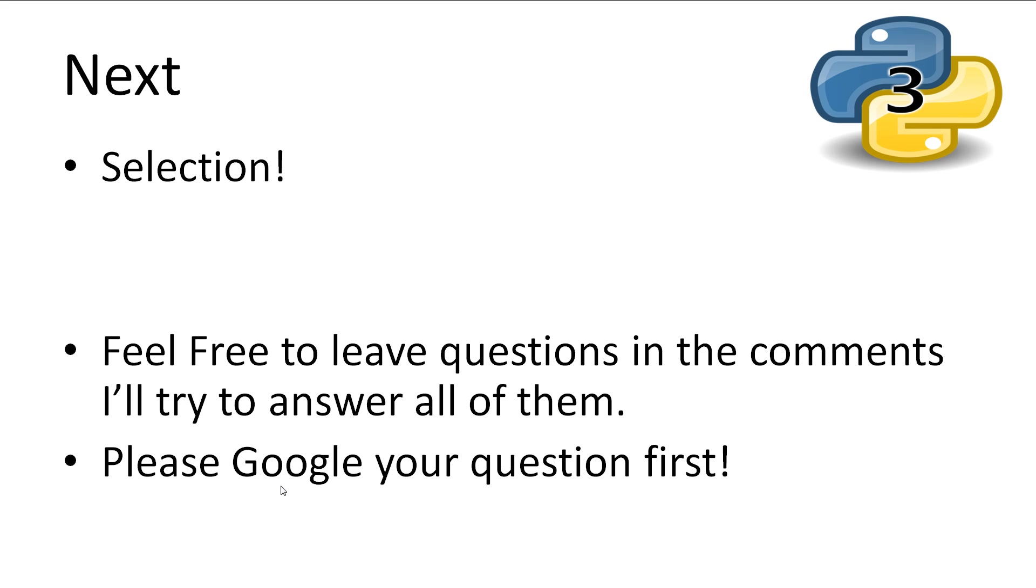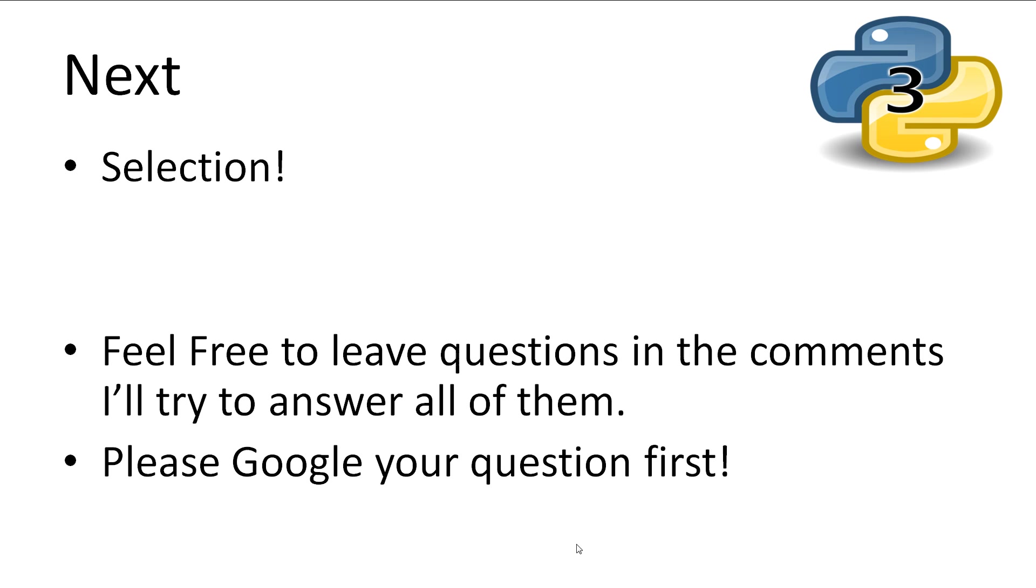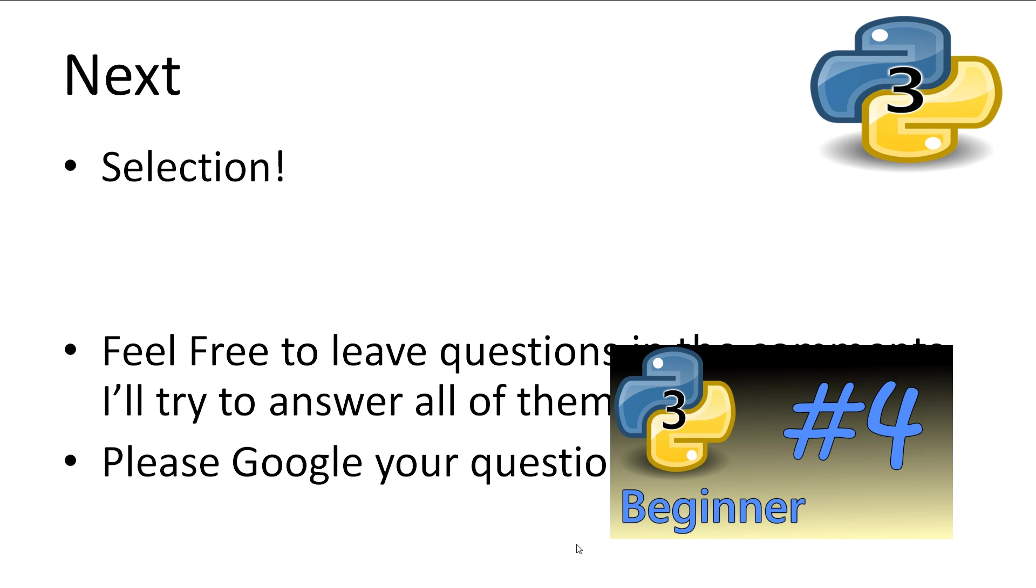This concludes our look at input and output in Python. Don't fear if you don't remember all of this, you can easily come back and rewatch this video to consolidate all of the information. If you have any questions, and you can't find an answer after a quick Google search, feel free to leave it in the comments. Next, we'll be covering selection.